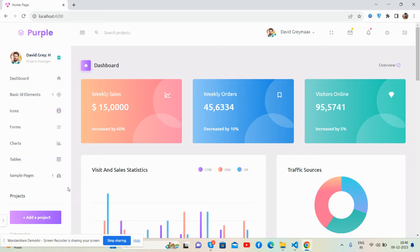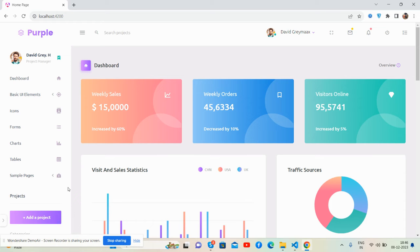Before showing you the working demo and code, please watch the video till the end and subscribe to my channel for the latest admin dashboard template updates. Here we go.